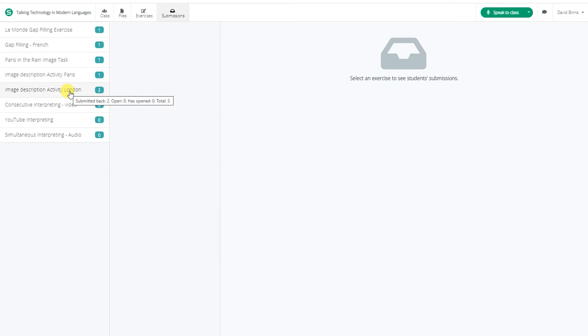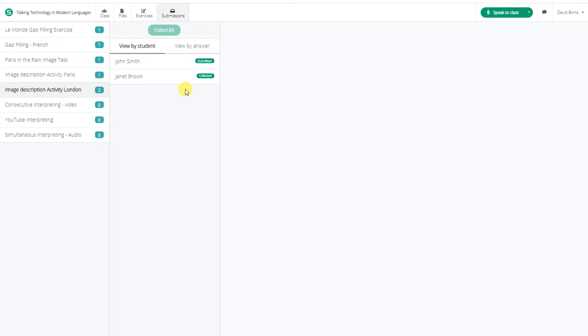Click on the submitted exercise tab. This will contain all submissions for that exercise. They can be viewed by whole class activity.